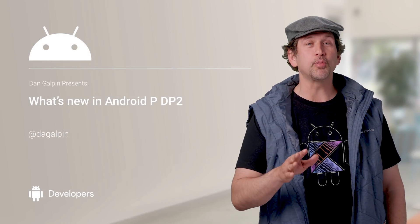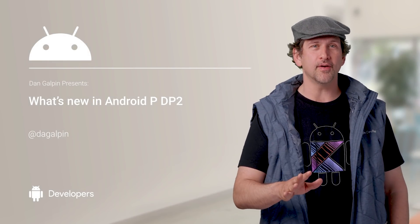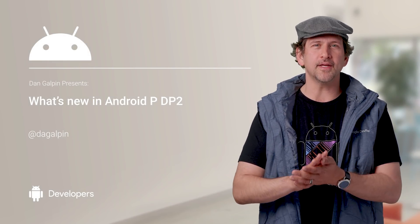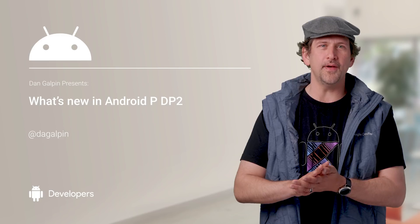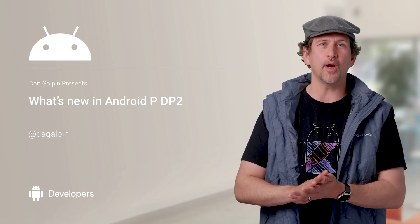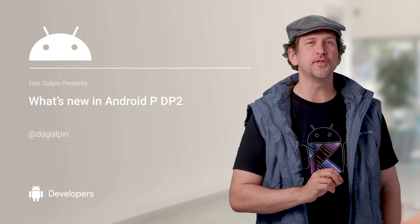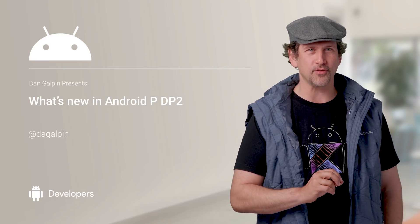Android P Developer Preview 2 is here, providing a significantly updated snapshot of what the next release of Android is ultimately going to bring to developers.